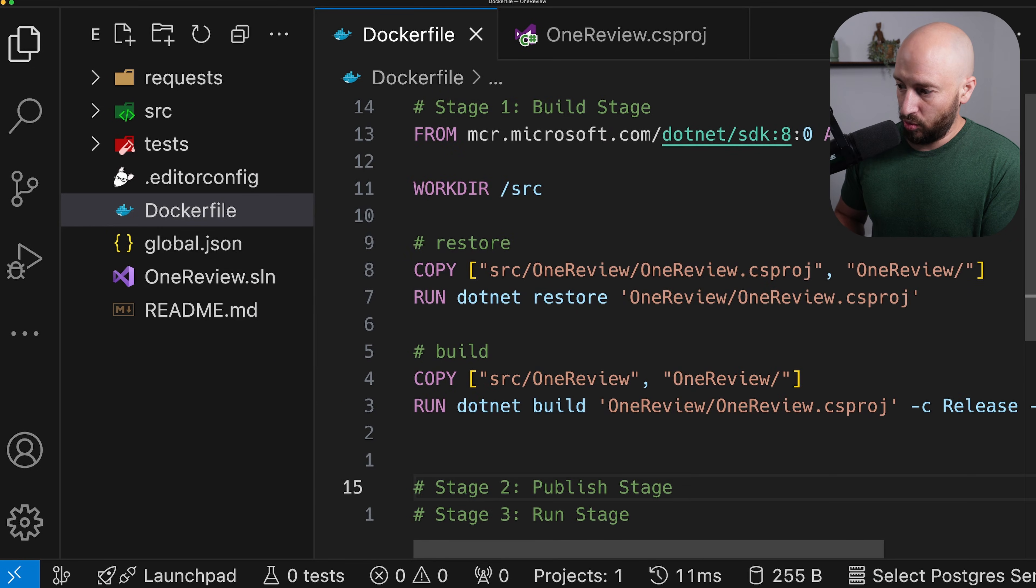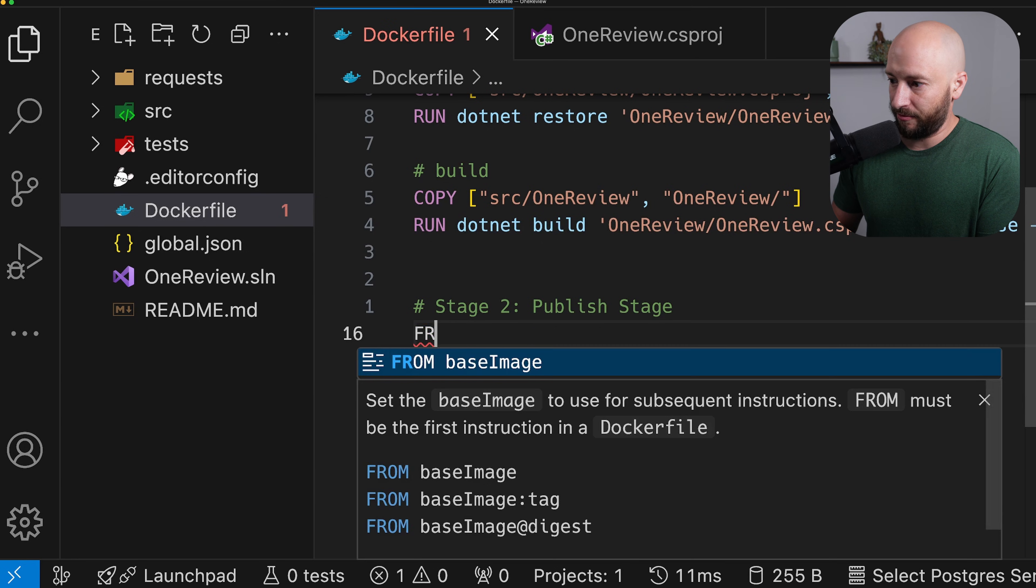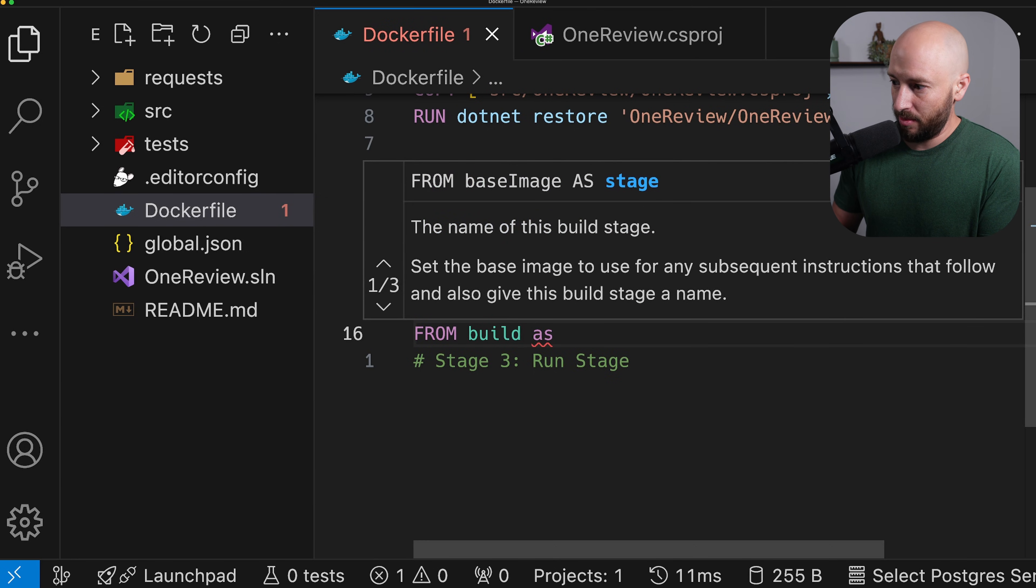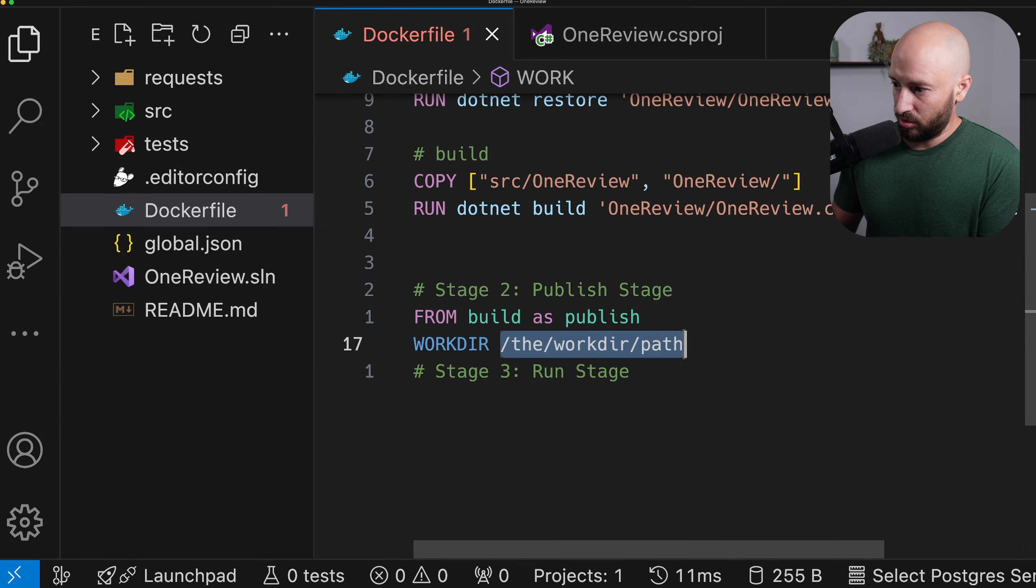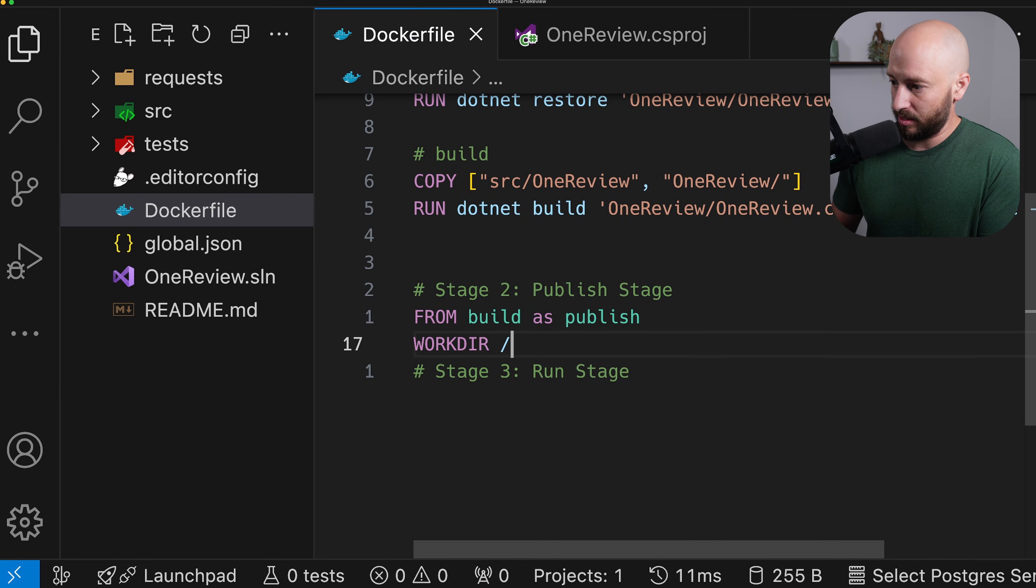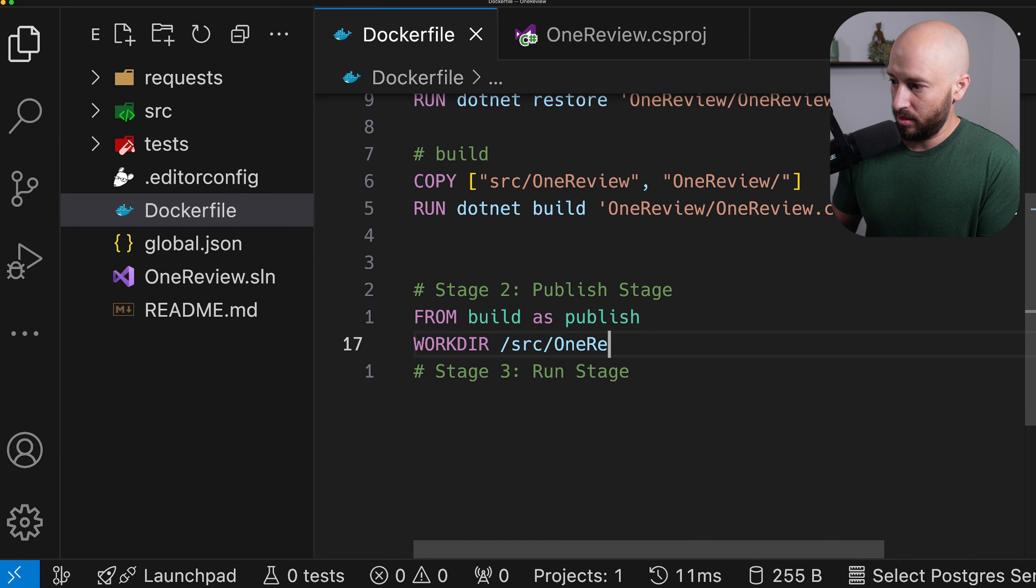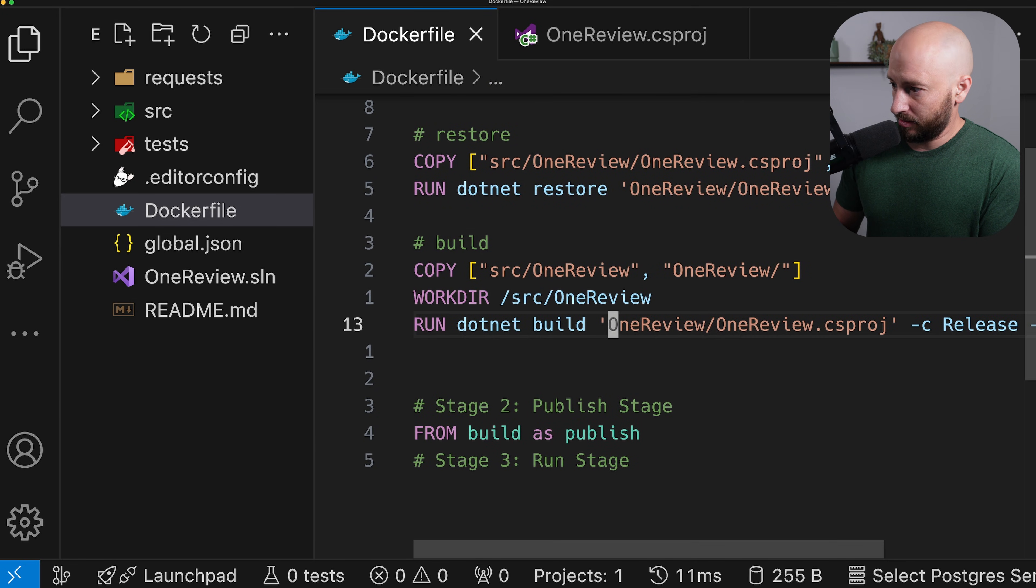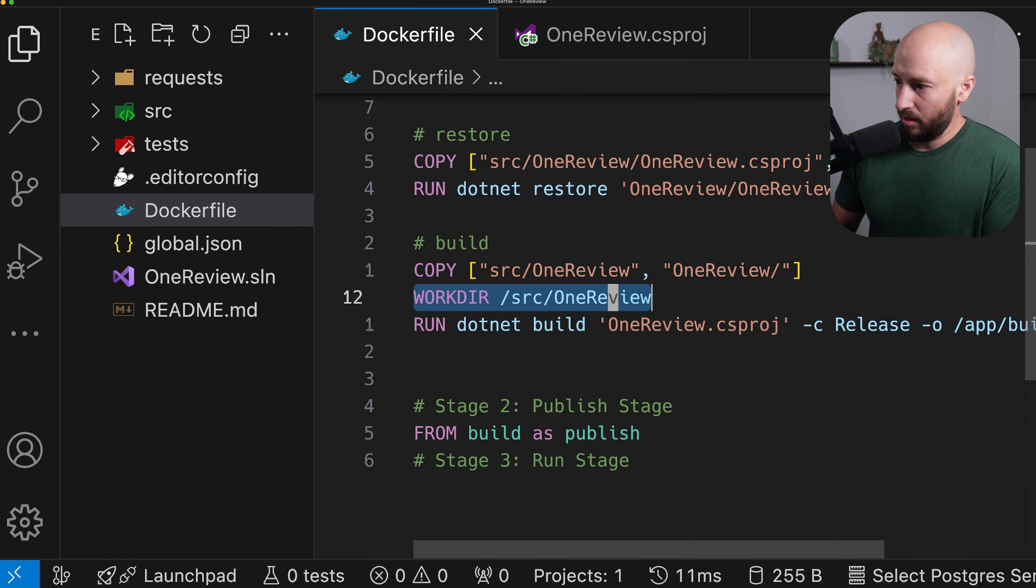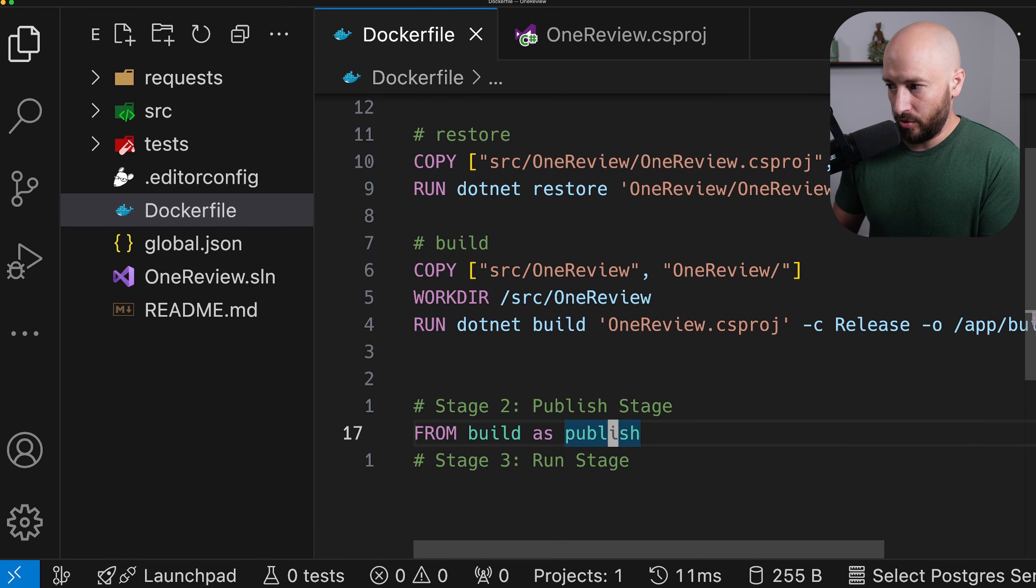Okay, moving on to publish. So over here, let's say from build as publish. And this will be, let's move actually to source slash OneReview. So let's say source OneReview and we can actually move this entire thing over here and then simply say OneReview over here. And now that we're in the OneReview folder,